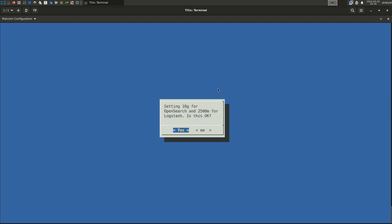Malcolm is resource-heavy. At least 32 gigabytes of system memory, or RAM, is recommended to run Malcolm. The configuration script will detect how much memory the system has and make recommendations here for how much should be allocated to OpenSearch and Logstash. For this example, we'll accept the defaults. Select Yes. Logstash is the Malcolm component used for parsing and enriching logs. This screen allows you to define how many pipelines Logstash should use to process logs in parallel. Select Yes to accept the default.